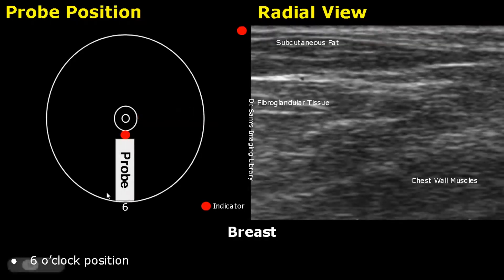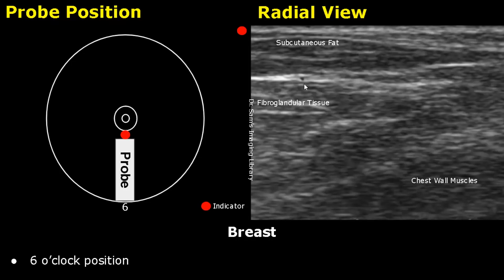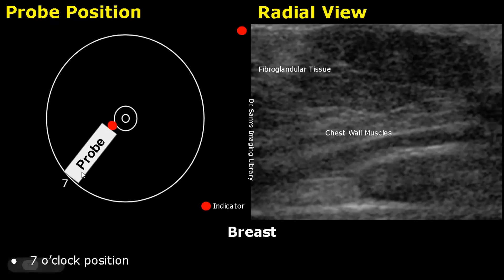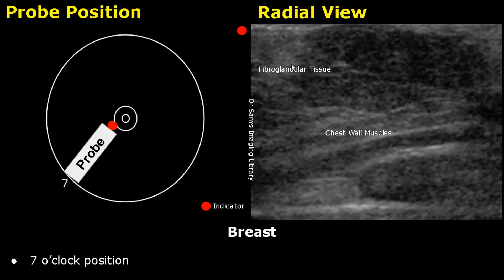This is the probe placement for a 6 o'clock position. We get this type of image: this layer is the subcutaneous fat, these are the fibroglandular tissues, and down here are the chest wall muscles. For a 7 o'clock position, this will be the image formed; the nipple can sometimes produce shadowing. The fibroglandular tissue is seen with mixed echogenicity, and down here are the chest wall muscles.